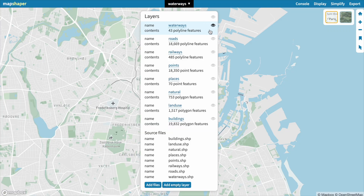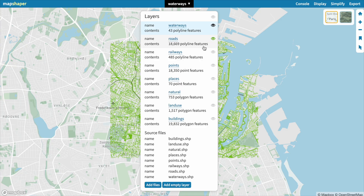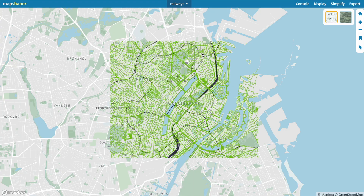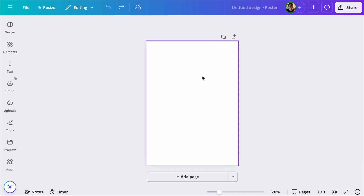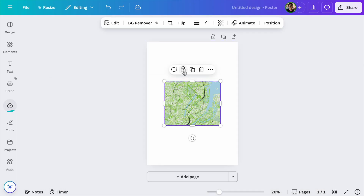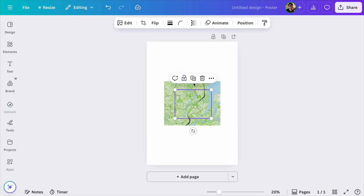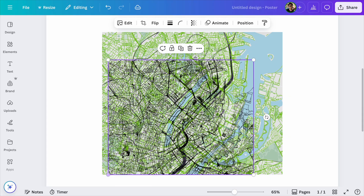There is a very simple way to accomplish this. Just go back to MapShaper and turn on your roads layer, then select your railways — this will make it very easy to see how they overlay. Take a screenshot, import that screenshot into Canva and use it as a backdrop. Then place your layers on top and scale and position them accordingly. That fixes the overlaying issue.